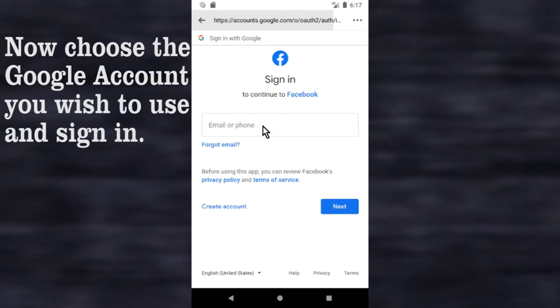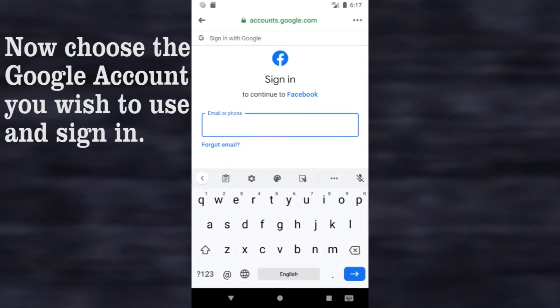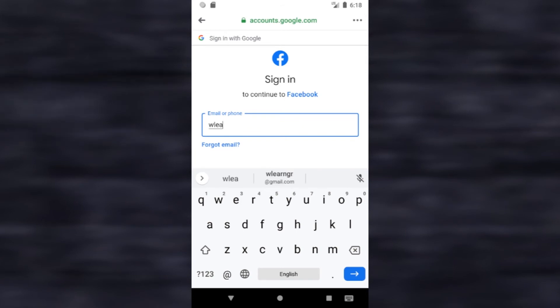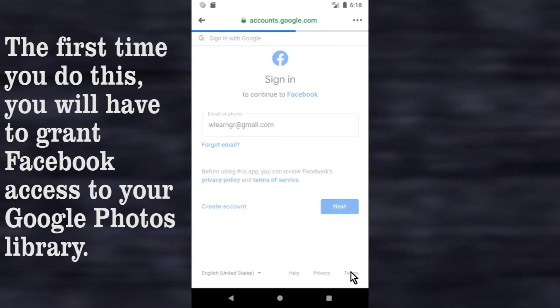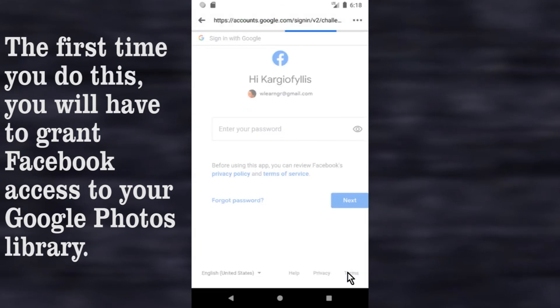Now choose the Google account you wish to use and sign in. The first time you do this, you will have to grant Facebook access to your Google Photos library.